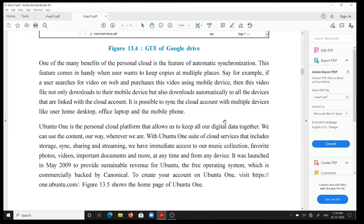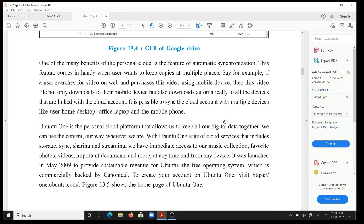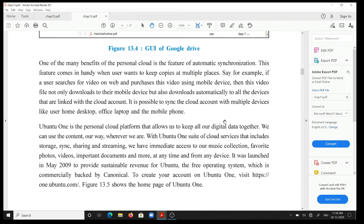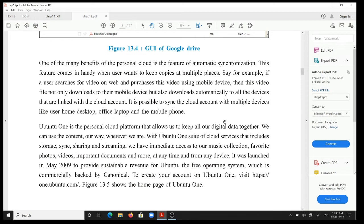One of the many benefits of the personal cloud is the feature of automatic synchronization. This feature comes in handy when user wants to keep copies at multiple places. Say for example, if a user searches for video on web and purchases this video using mobile device, then this video file not only downloads to their mobile device but also downloads automatically to all the devices that are linked with the cloud account.